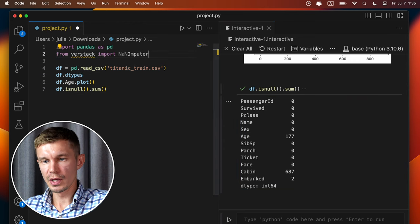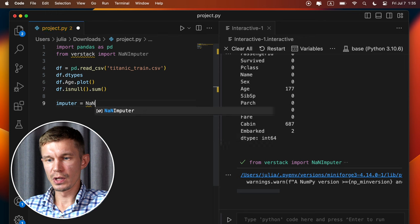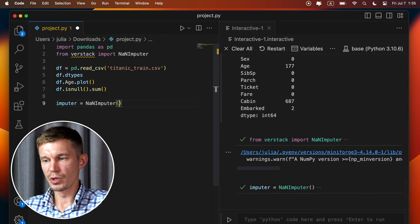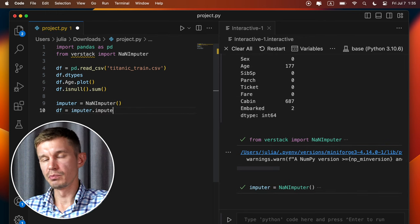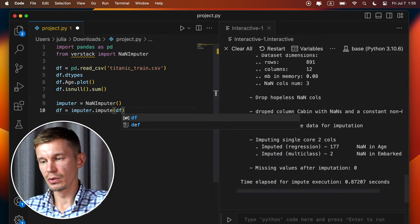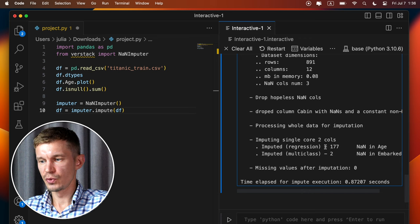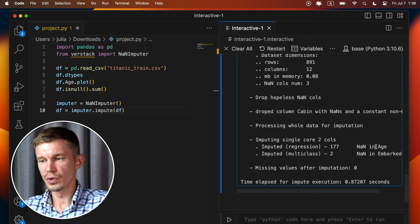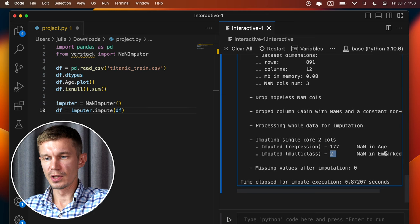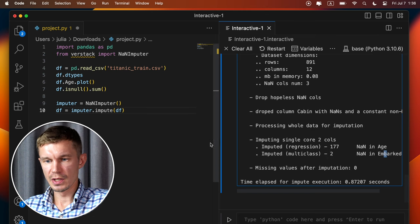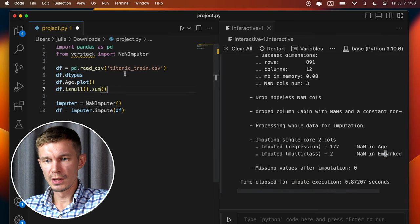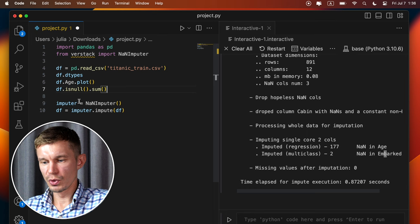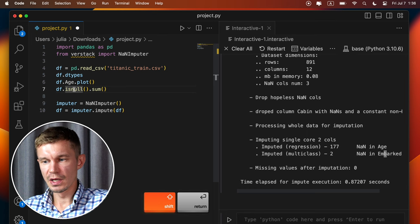And as you can see, 177 missing values for age were imputed and two missing values for impart. And let's have a look at the missing values once again. And you can just go up inside your code onto the line you want to repeat and then run it once again. And you can see no missing values are present in the data set.